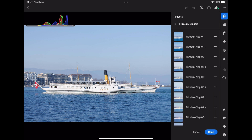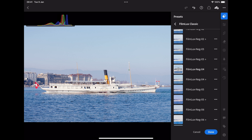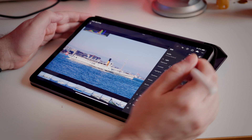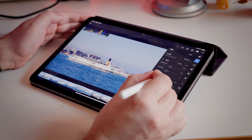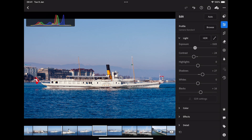And now I have my Filmlux Classic and I can apply my presets. And then I can just go back to adjusting them.